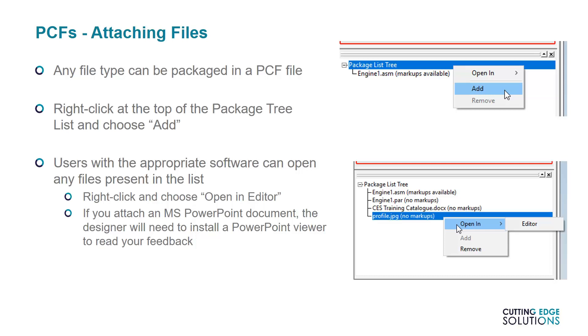To add reports, images, videos, or any other files, right-click at the top of the Packaged Tree list and choose Add. While any file can be added, only users with the appropriate software can open the files attached. In other words, a Word or PowerPoint document can be opened by the end user only if they have other software on their workstation that can open Word or PowerPoint documents. The same goes for all other file types. If you have the right software, right-click and choose Open in Editor.